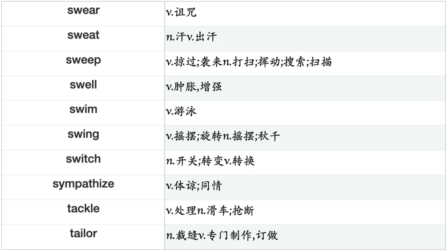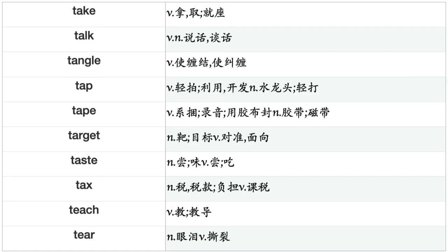Surround, Survey, Survive, Suspect, Suspend, Sustain, Swallow, Swamp, Swap, Sway